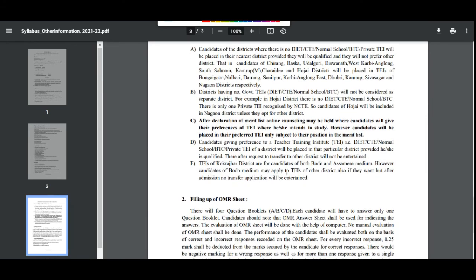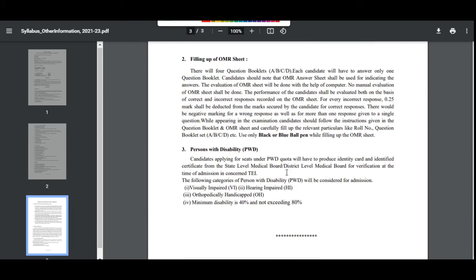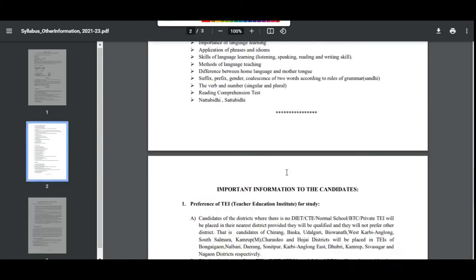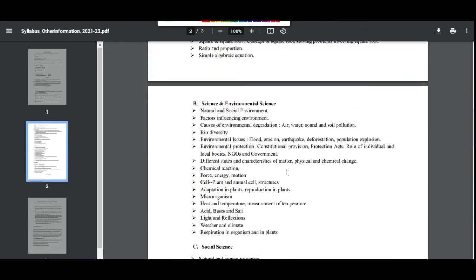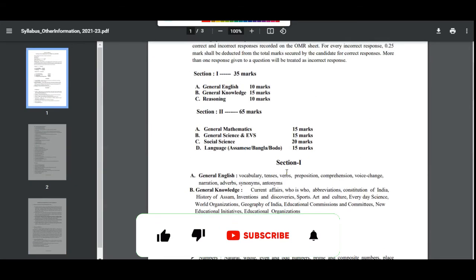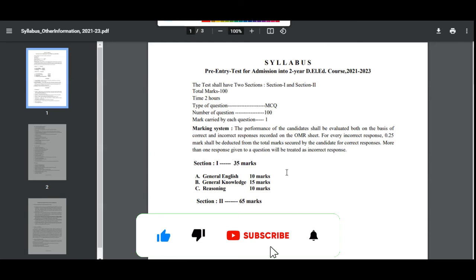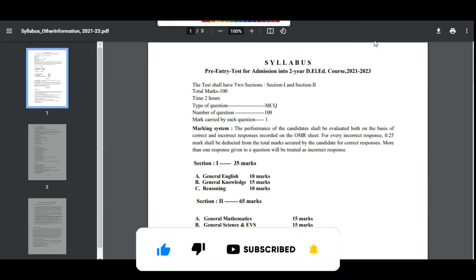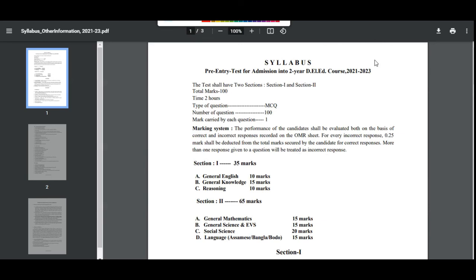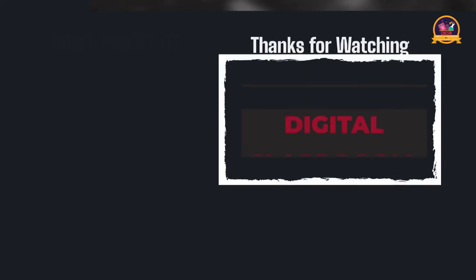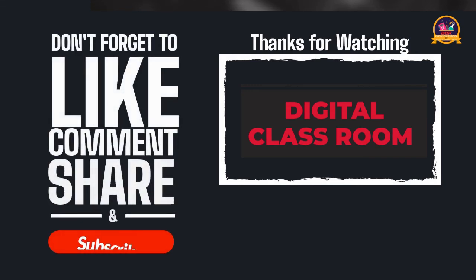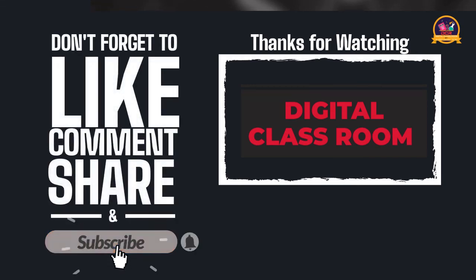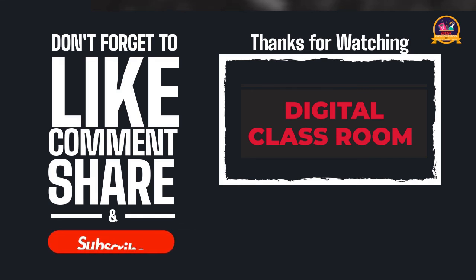So that's it for this video. If you want to learn more, please like, comment, and subscribe. Press the bell icon and I will see you in the next video.